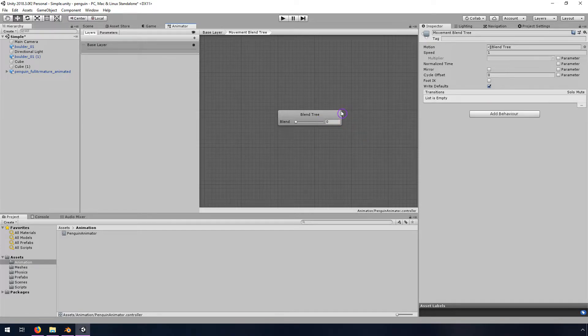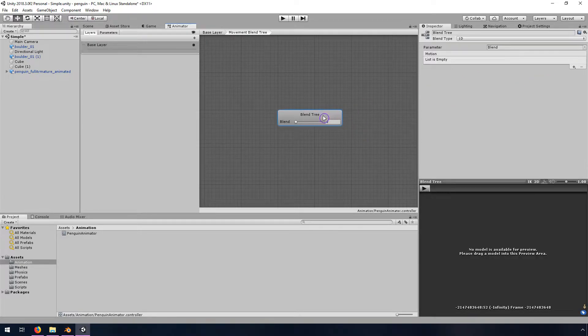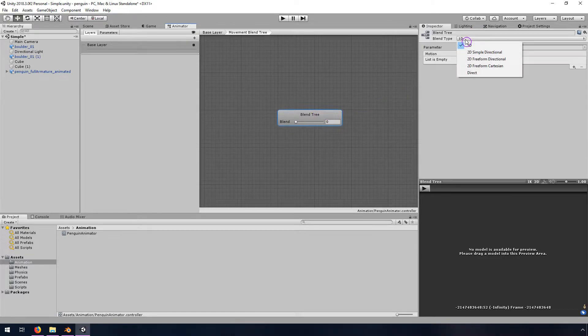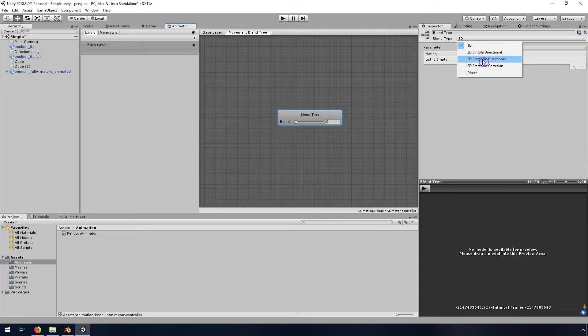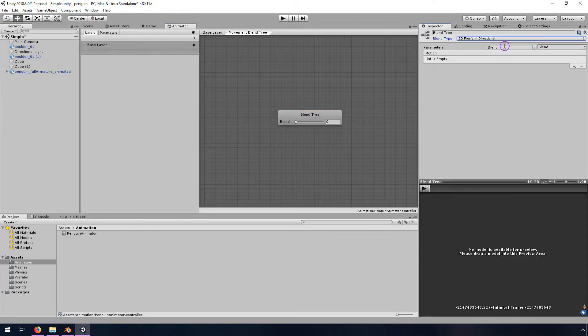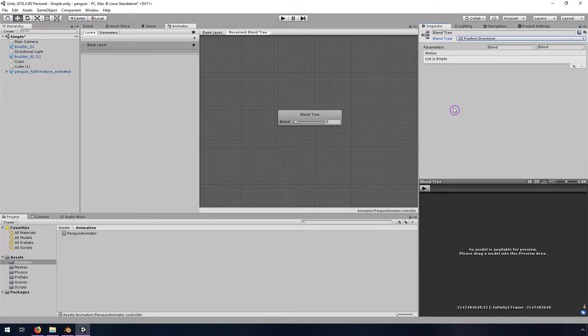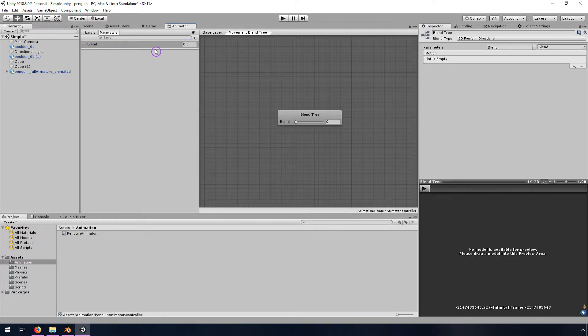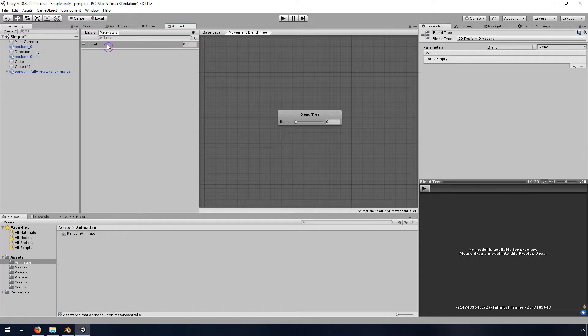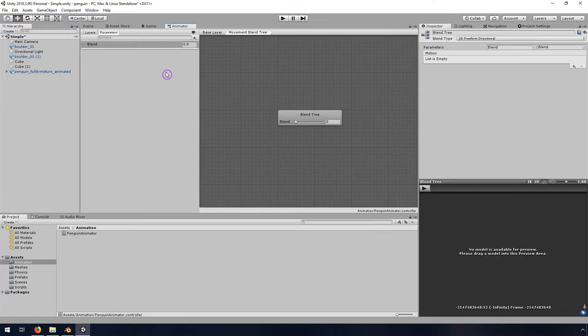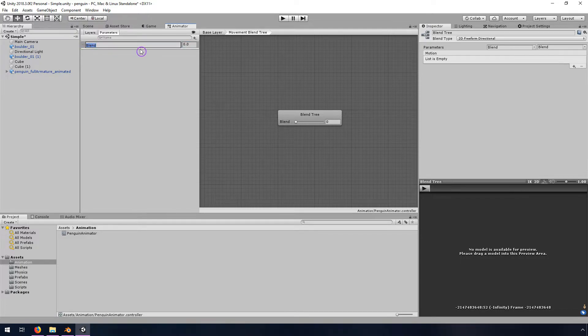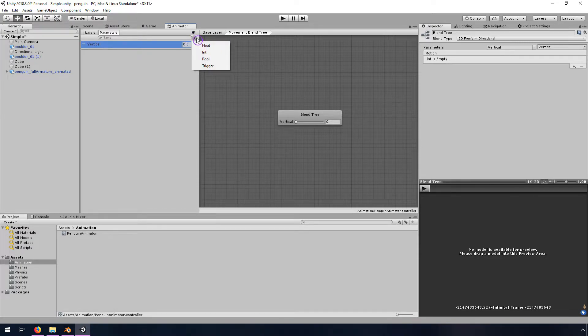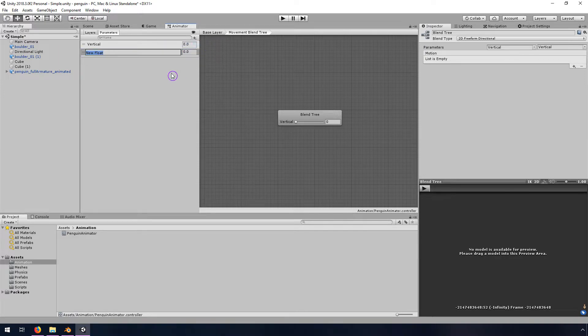So we need to have, in this blend tree if you click it, we need to have a 2D freeform directional. And then it's going to use two different parameters here to control it. So what we want to do is we want to control it with basically a horizontal movement and a vertical movement. And to do that we need parameters. So parameters are either float values or boolean values, basically we want it so that every time we press the forward key on the keyboard, then it makes one of these things be positive one. And then the left and right, we want one for turning as well. So I'm going to call this vertical and then I'm going to create a new float by clicking this plus button and call it horizontal.